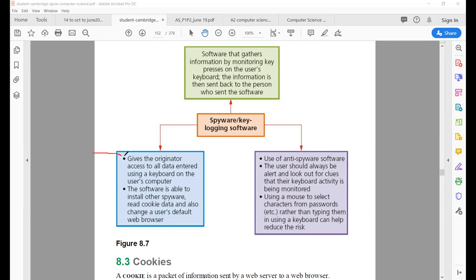The effects: it gives the originator — the person who sent this software — access to all the data entered using a keyboard. The software is also able to install other spyware, read cookies data, and change the user's default web browser, meaning all the settings in your computer can be changed.